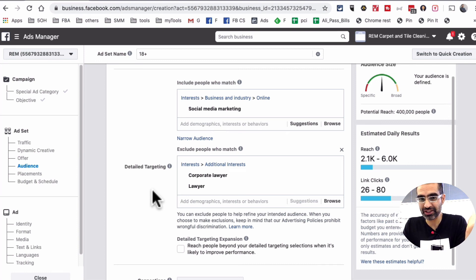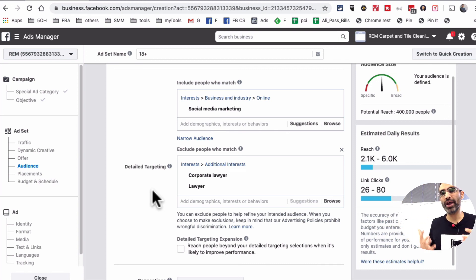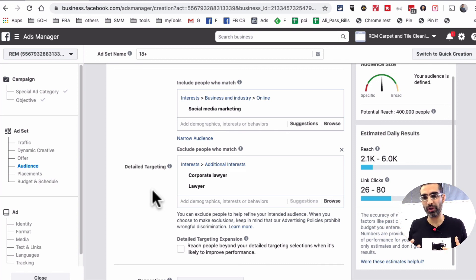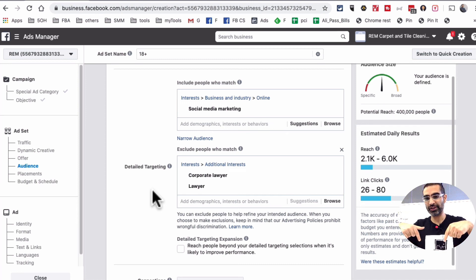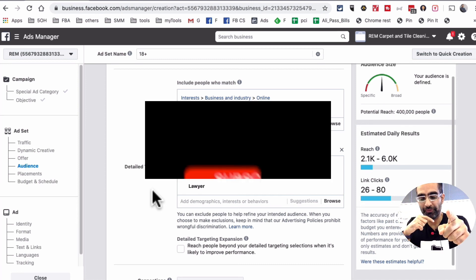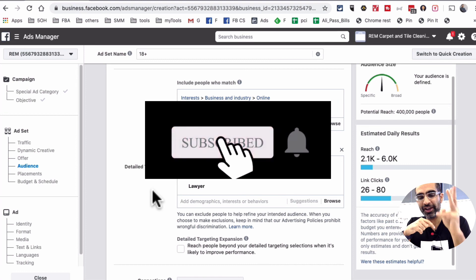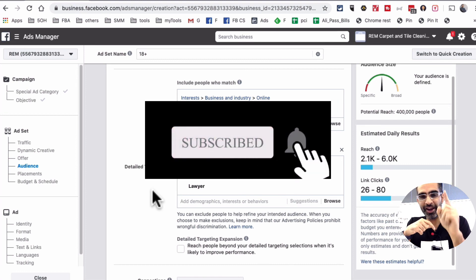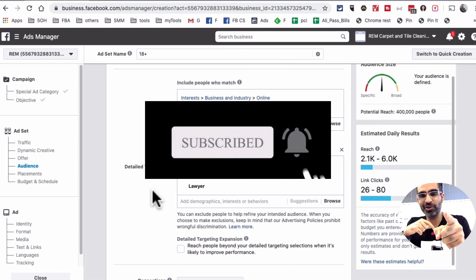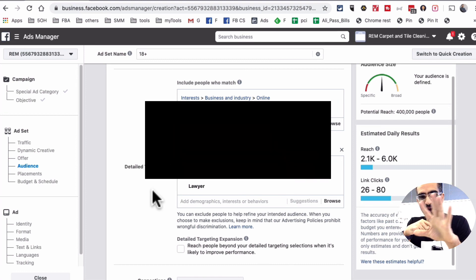Now if you have any questions regarding how to include or exclude people in your Facebook ads, leave those questions in the comments below. And also, before you go, make sure you subscribe, hit the bell icon, like this video, and I'm going to see you in the next one. Bye for now.